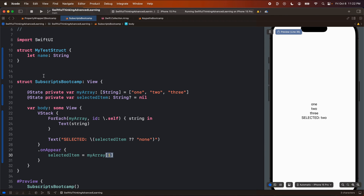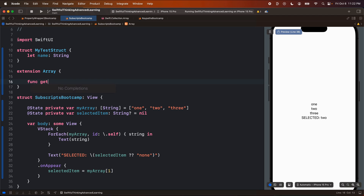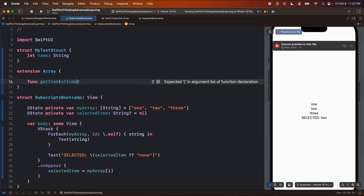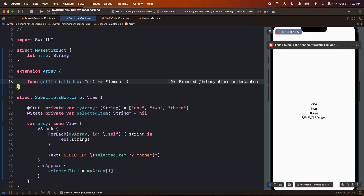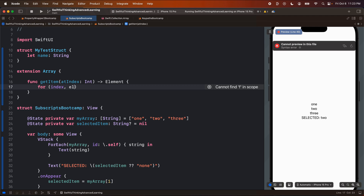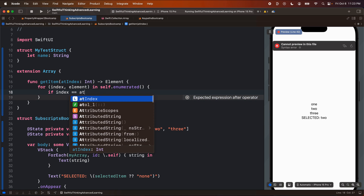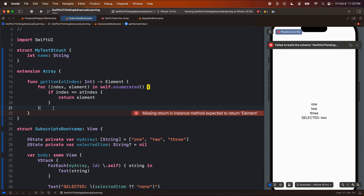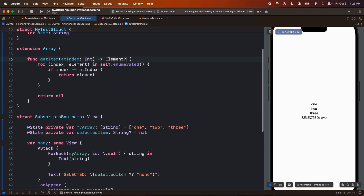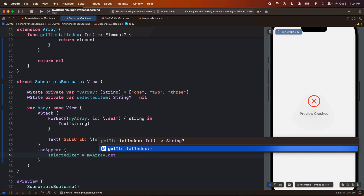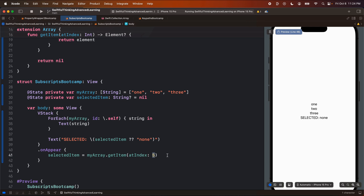We could write a variation of this function ourselves. For example, we could do an extension of array and create a function called `getItem(at index: Int)` that returns an optional element. We'd say `for (index, element) in self.enumerated()`, and if the index equals `atIndex`, return the element; otherwise return nil. This is actually a safe version of the original subscript — the built-in subscript crashes your app if you access an out-of-bounds index, but with `myArray.getItem(at: index)` it will safely try to get the item and return nil if not found. We can see that the first item is back on screen.